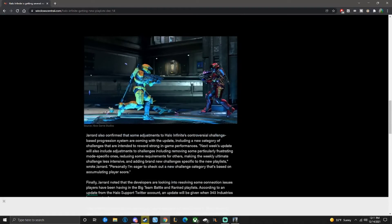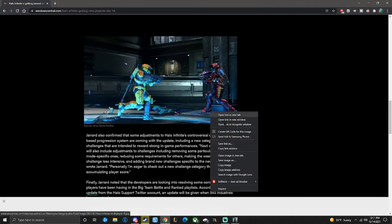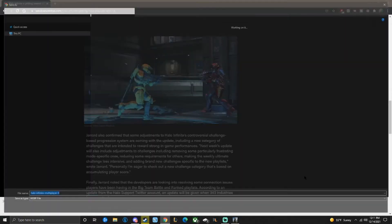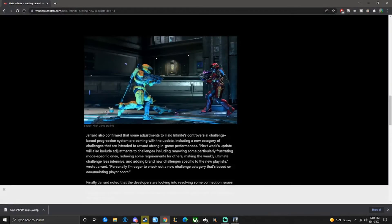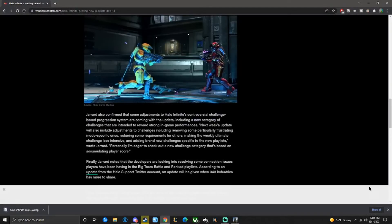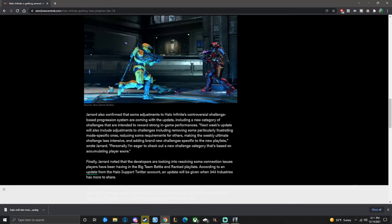So that's pretty much it. I really do like this screenshot. Source, Xbox Game Studios. Yeah, that's cool. I might save that one. Brian also confirmed some adjustments to Halo's controversial challenge-based progression system. Actually, I really like that because, obviously, who doesn't? Also, give us 100 XP per match instead of 50. I wouldn't mind.